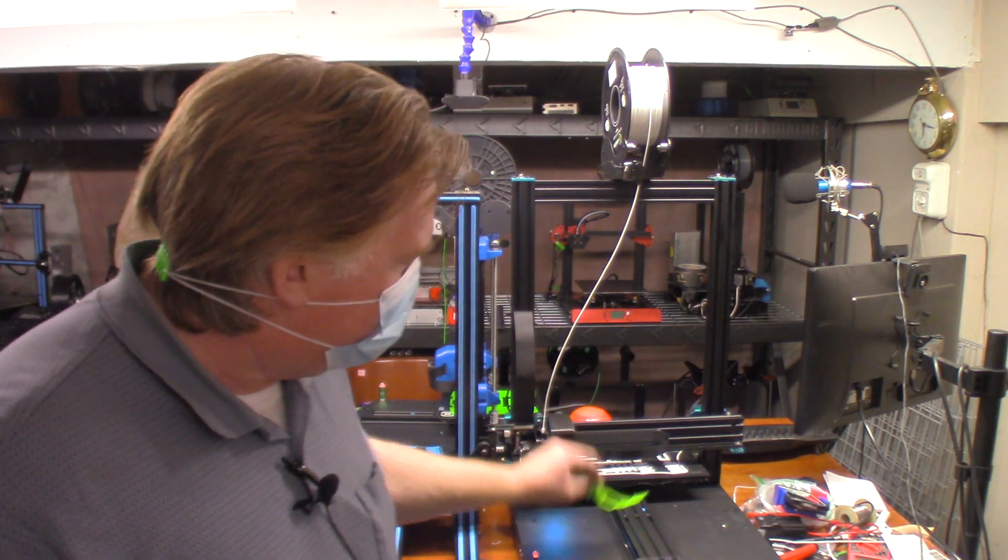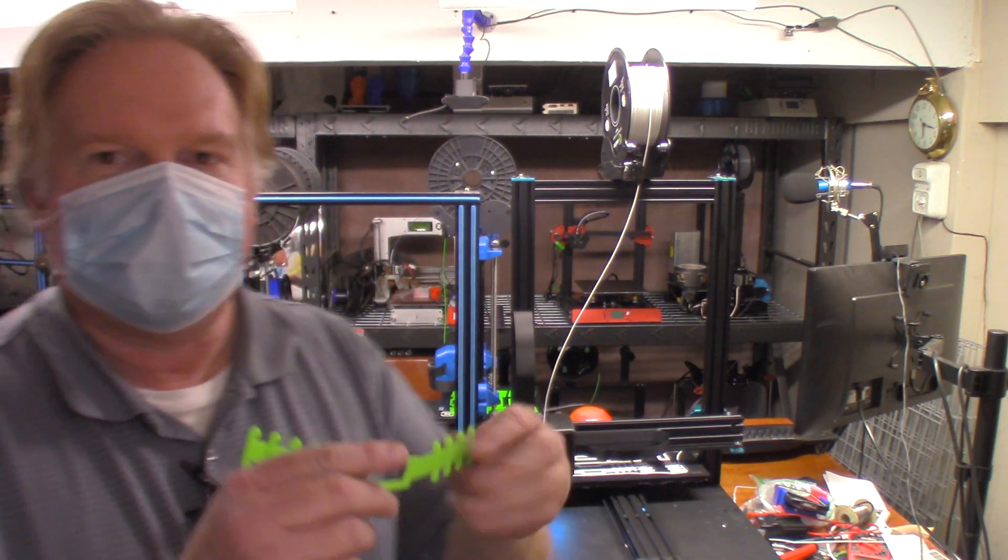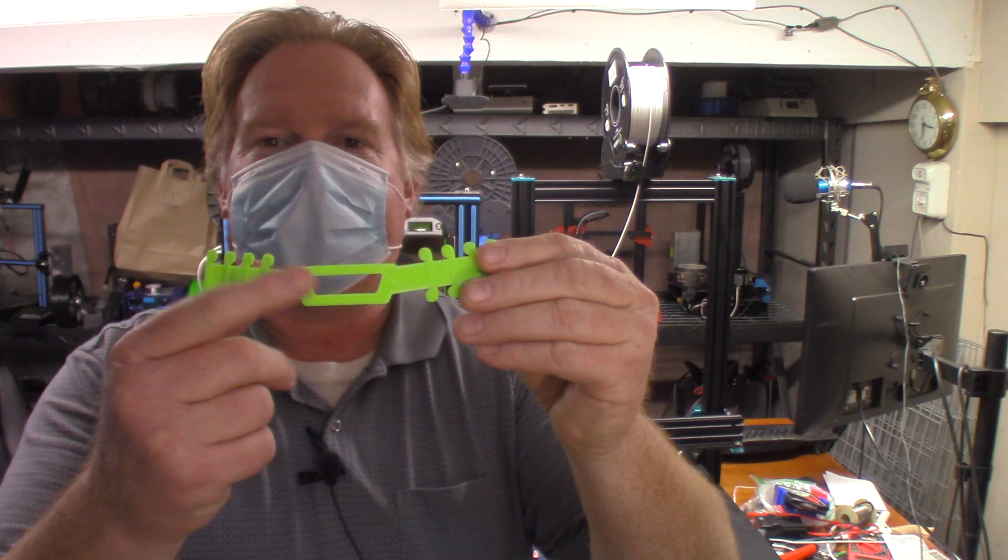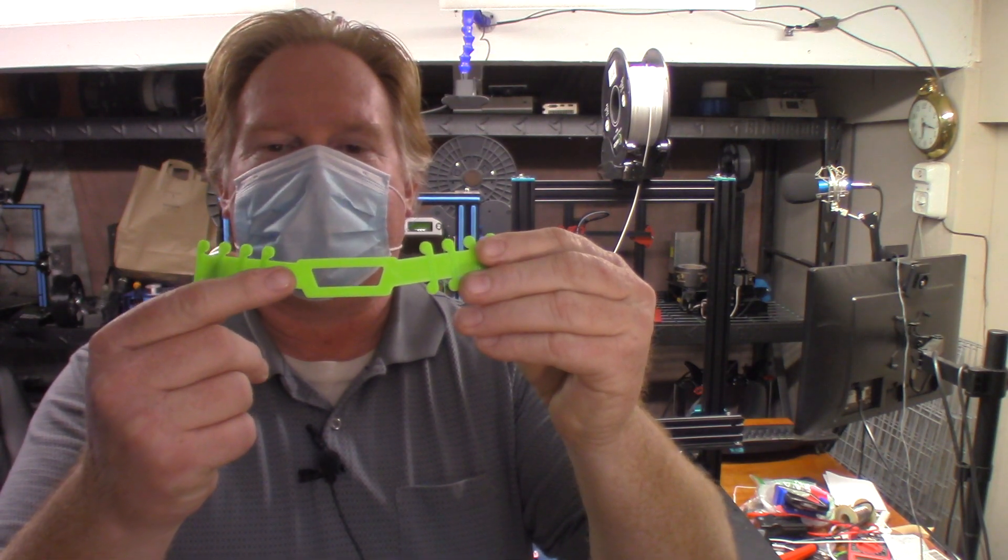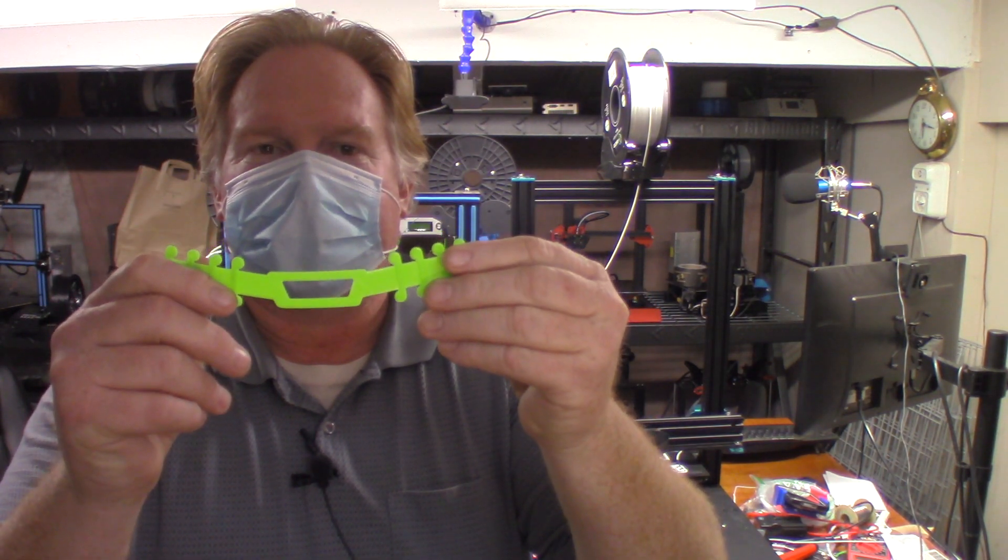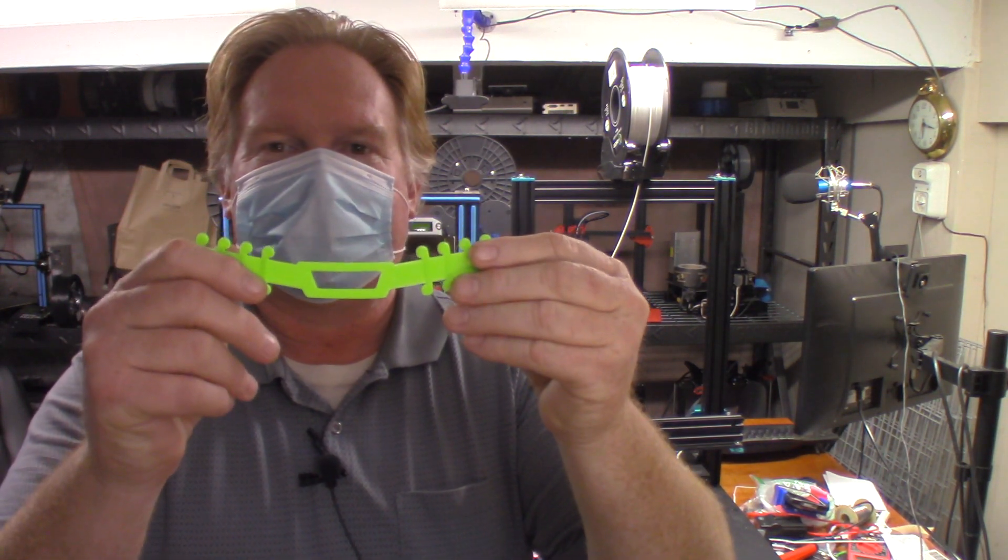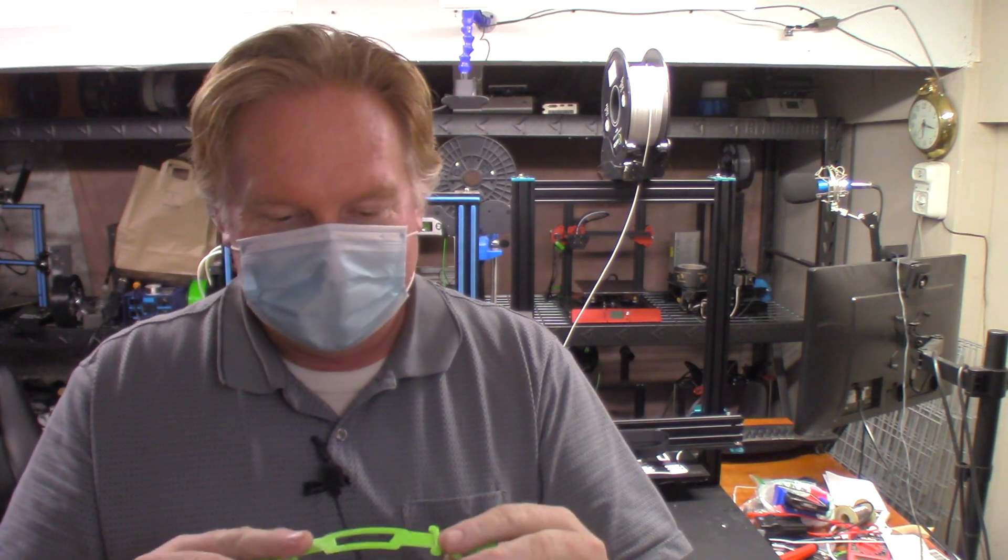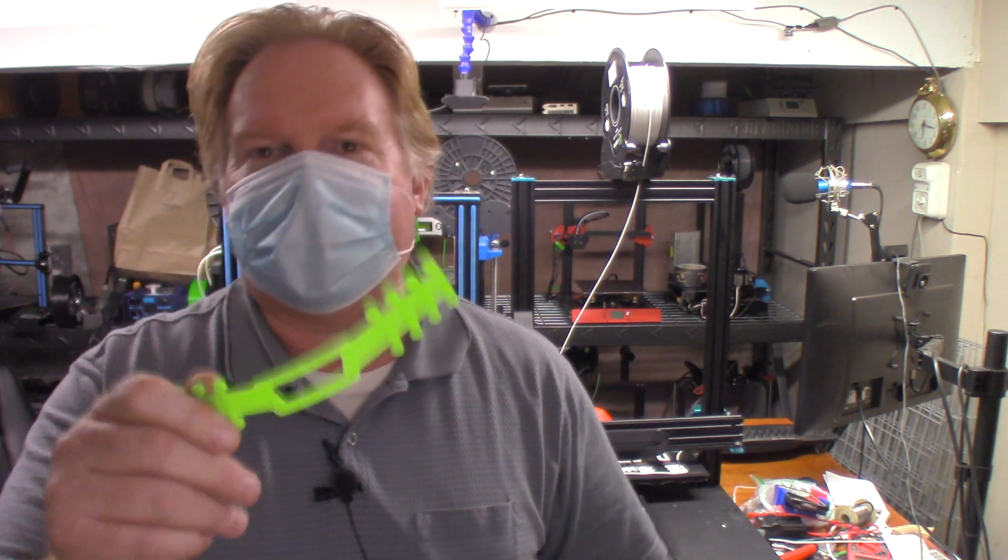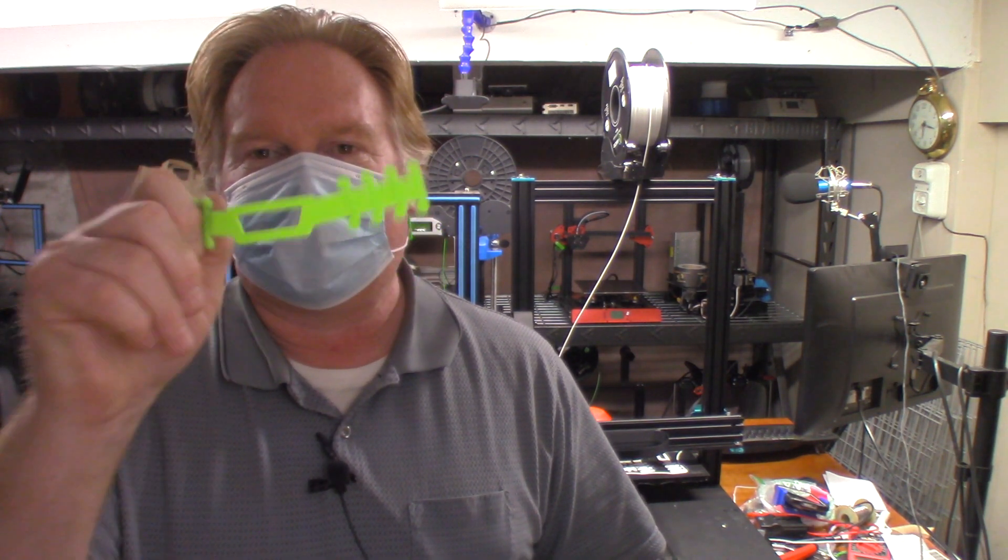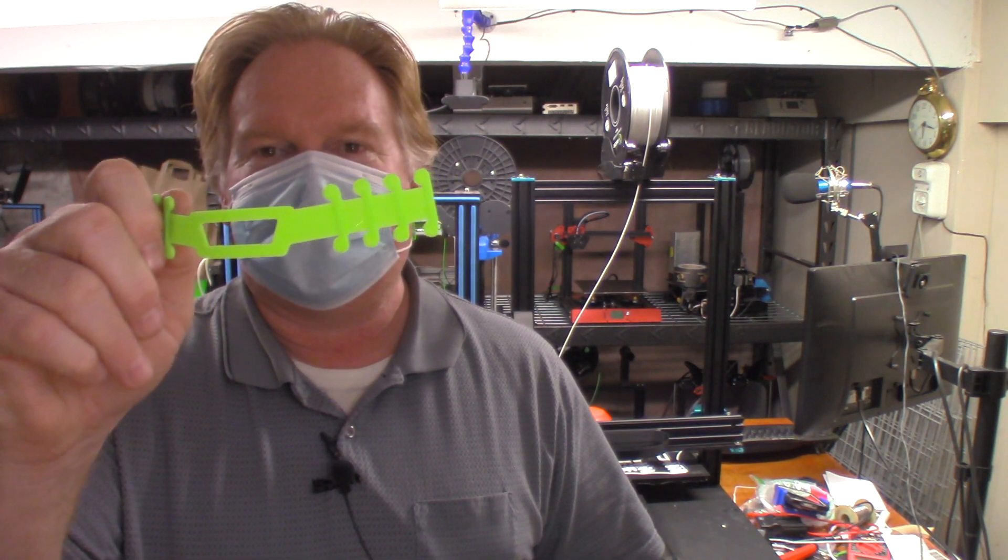I keep hearing people say they get this other one that uses less material, but this is the one that everybody sends me the link to saying can you print these. I'm like yeah, I've already got those printed, let me send them to you. Great design, I'll tell you what. That's the reason why I stick with this design, is because that's the one everybody requests.